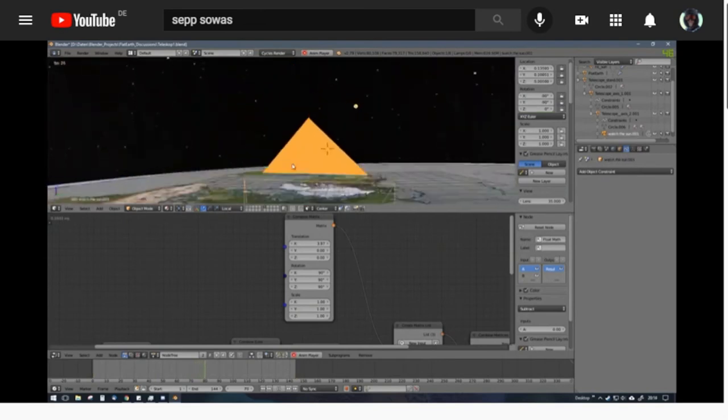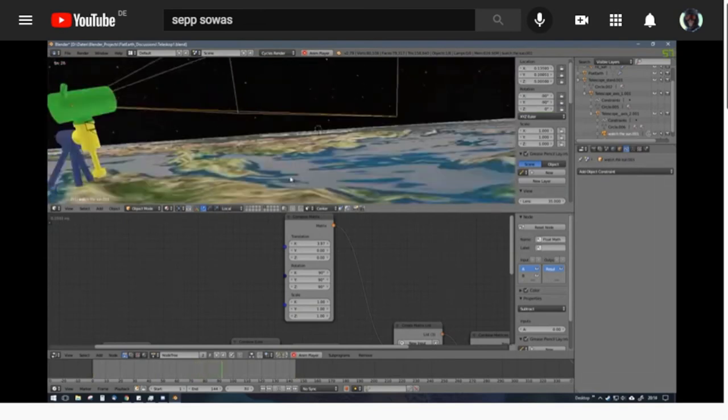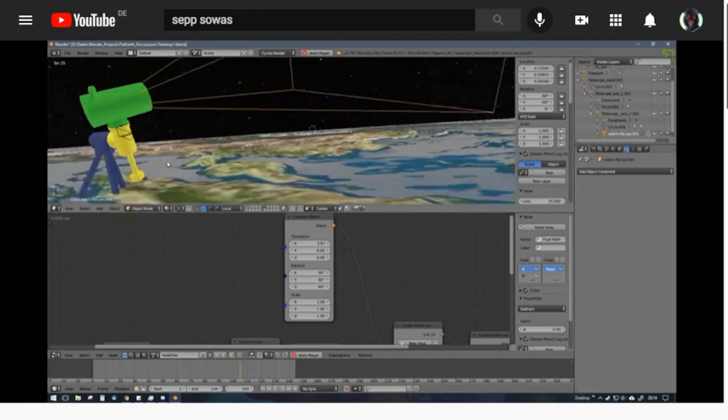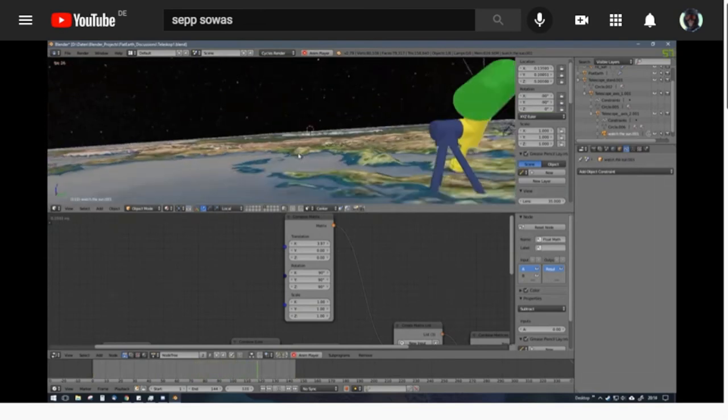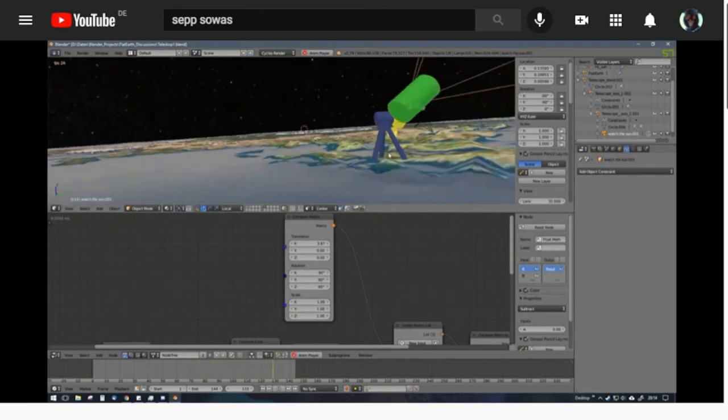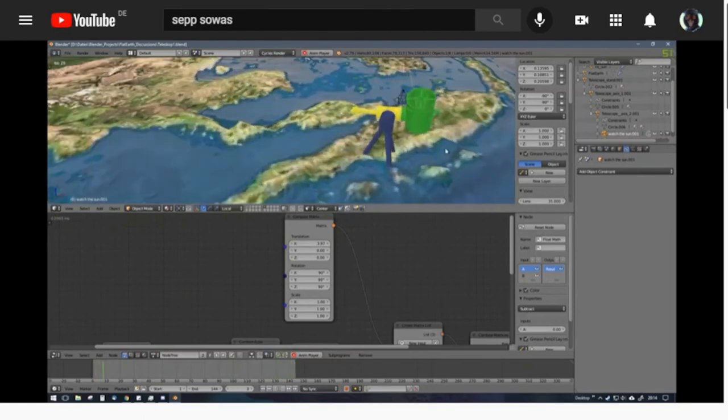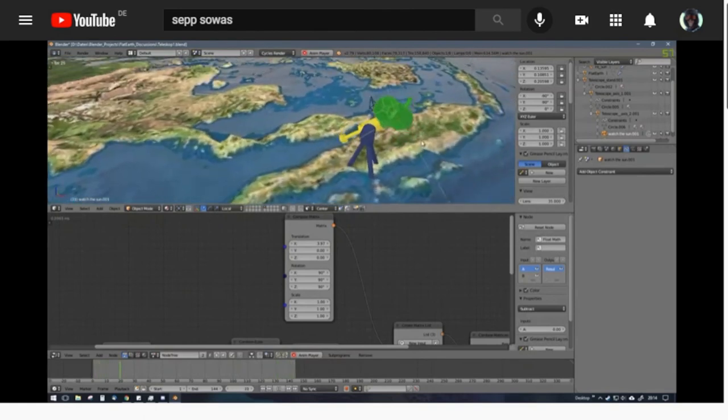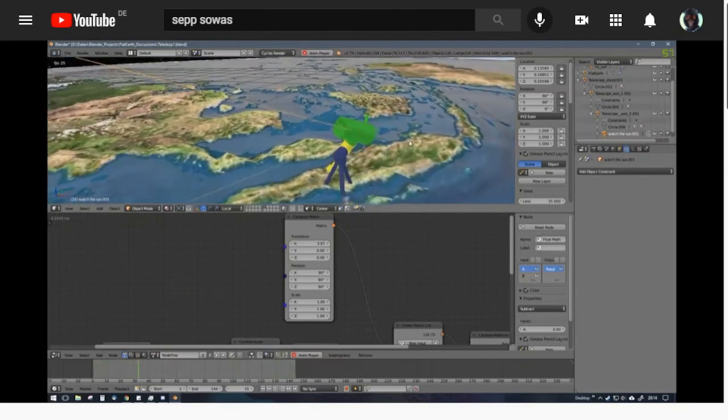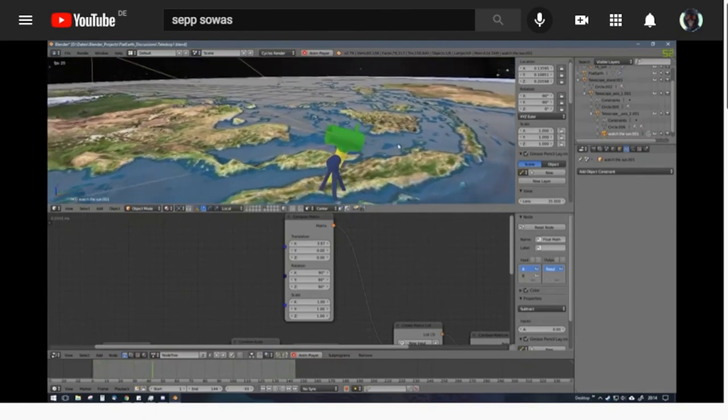Both axes, so the green one and the yellow one, have to rotate. It cannot work any other way if the earth is flat and stationary and the sun is actually moving around us.